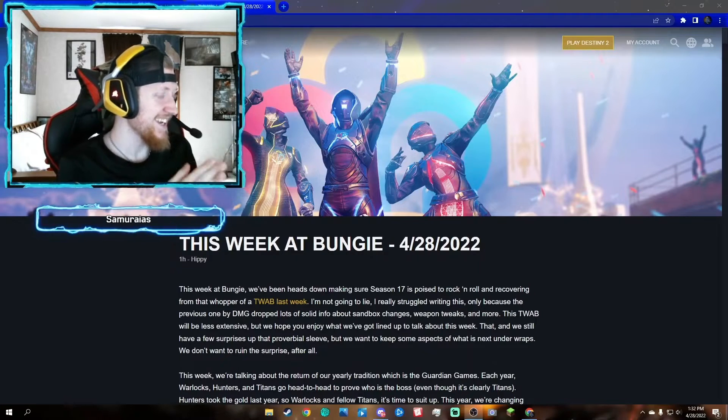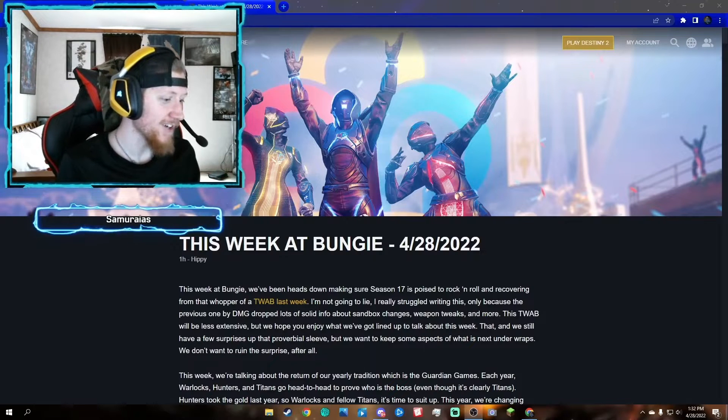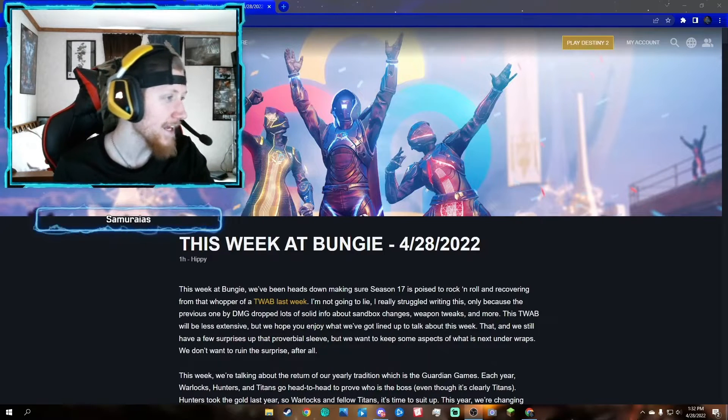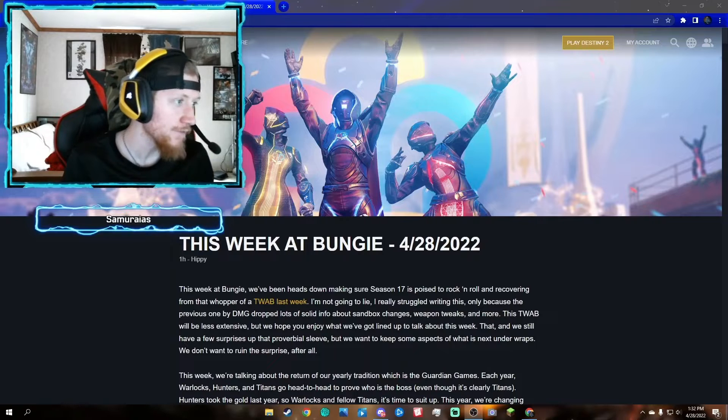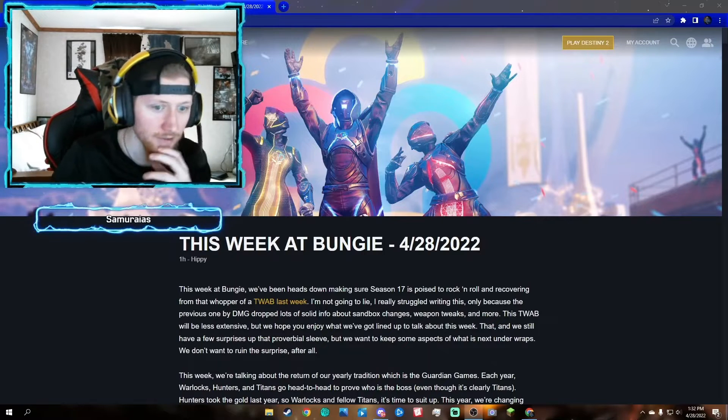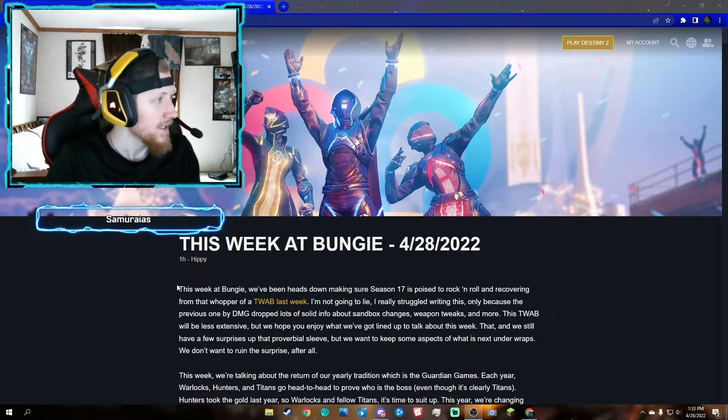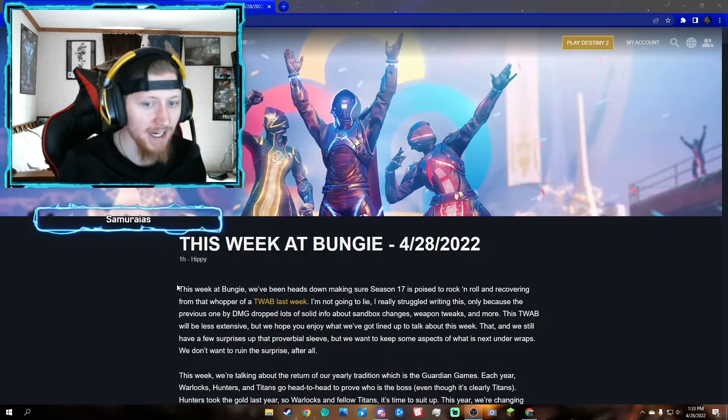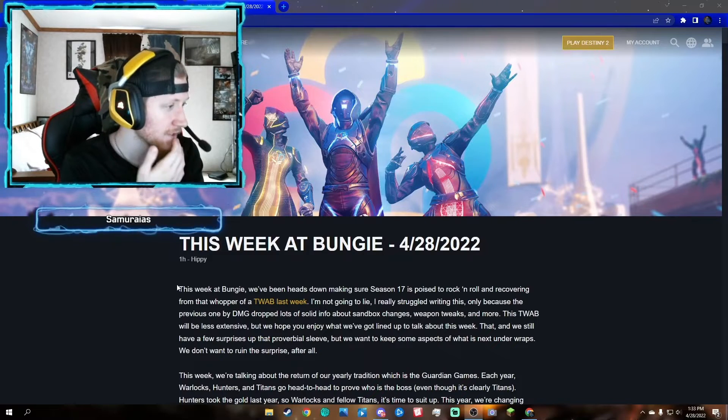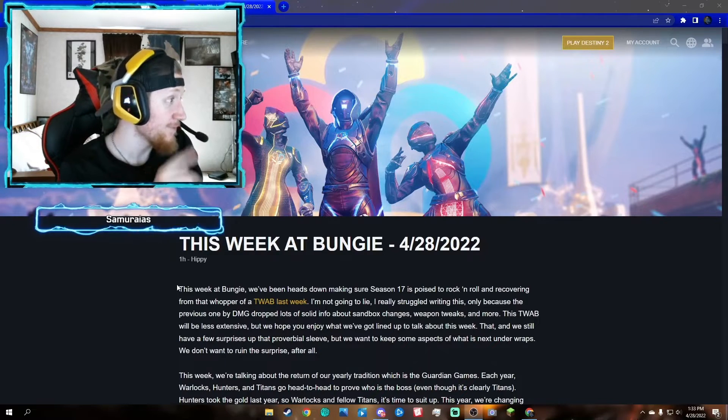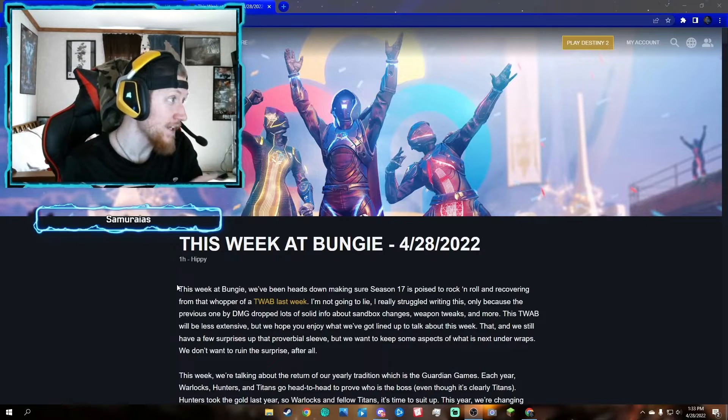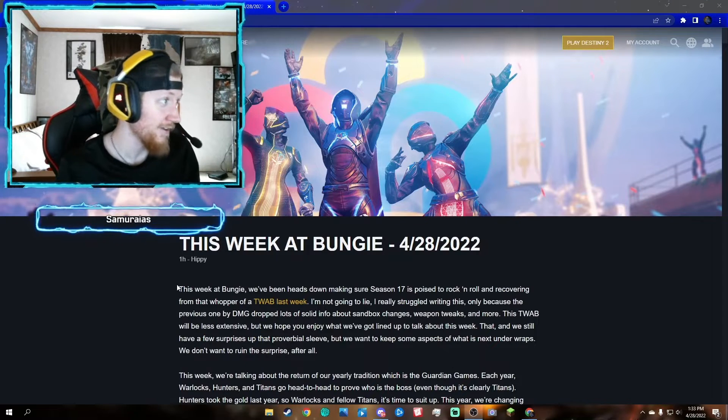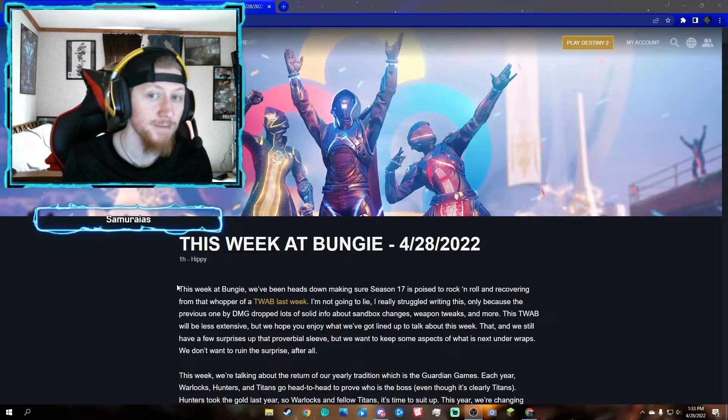What's up guys, it's Samarias, and today we have a Destiny 2 This Week at Bungie for 4/28/2022. Last week's TWAB was kind of not interesting, but this time we got some interesting news. This is a video worth recording.